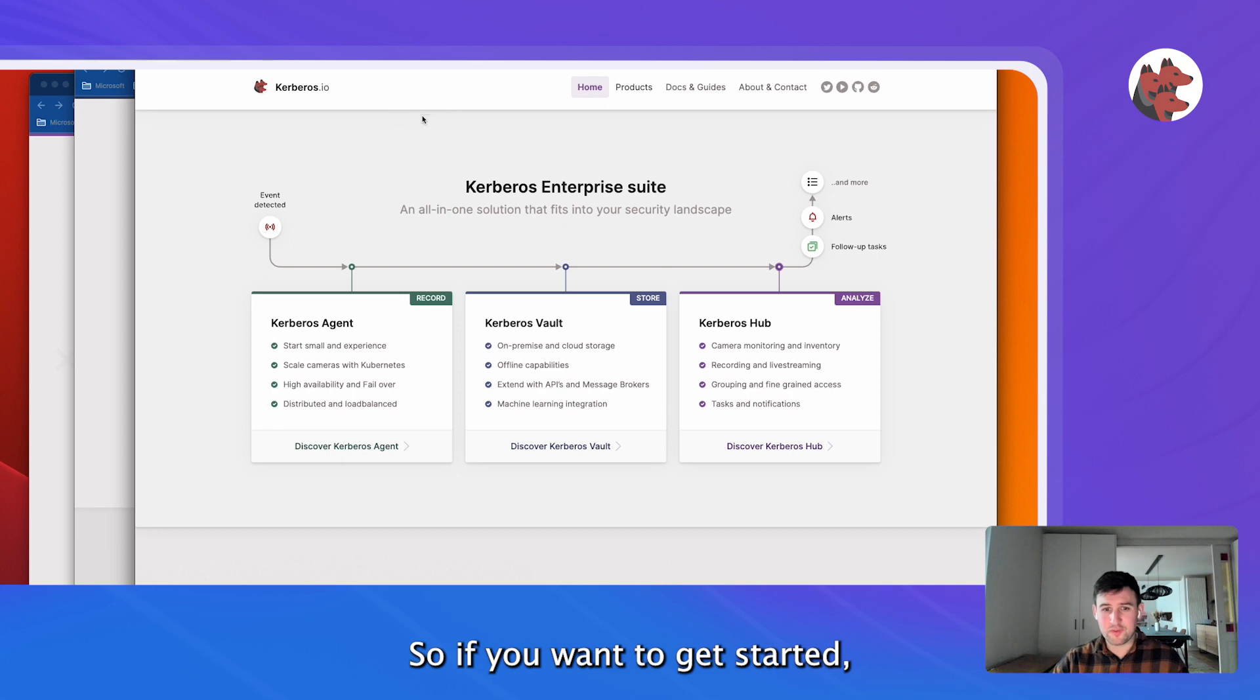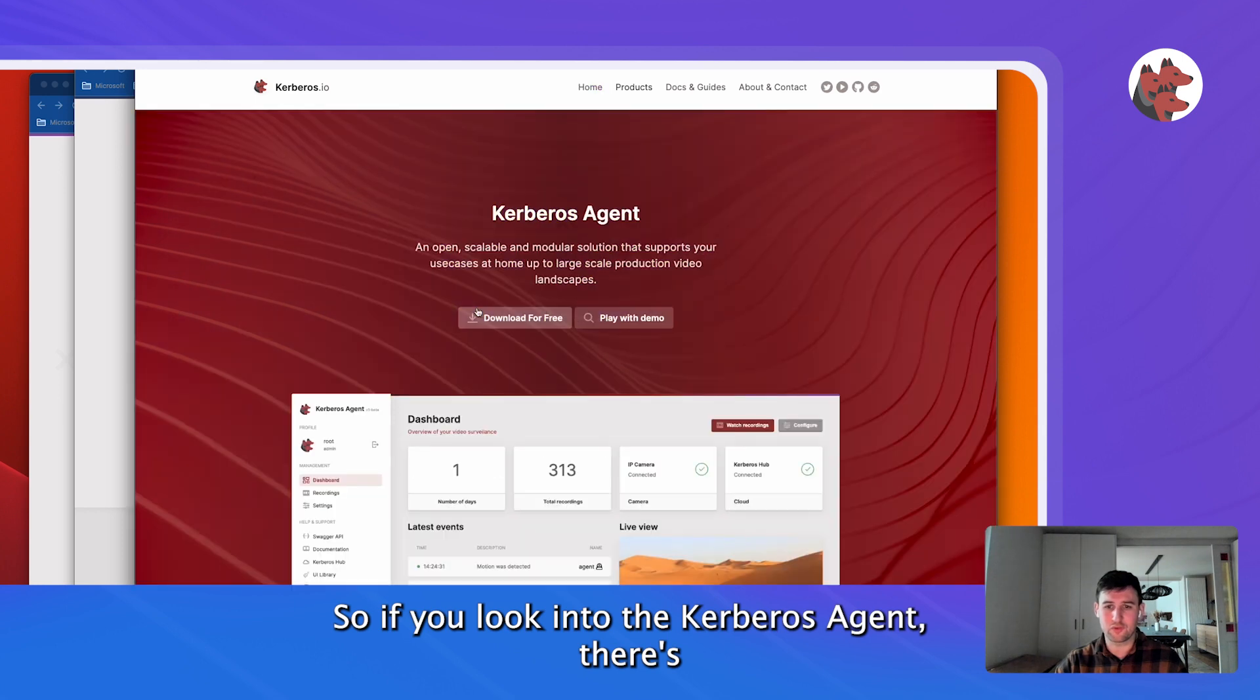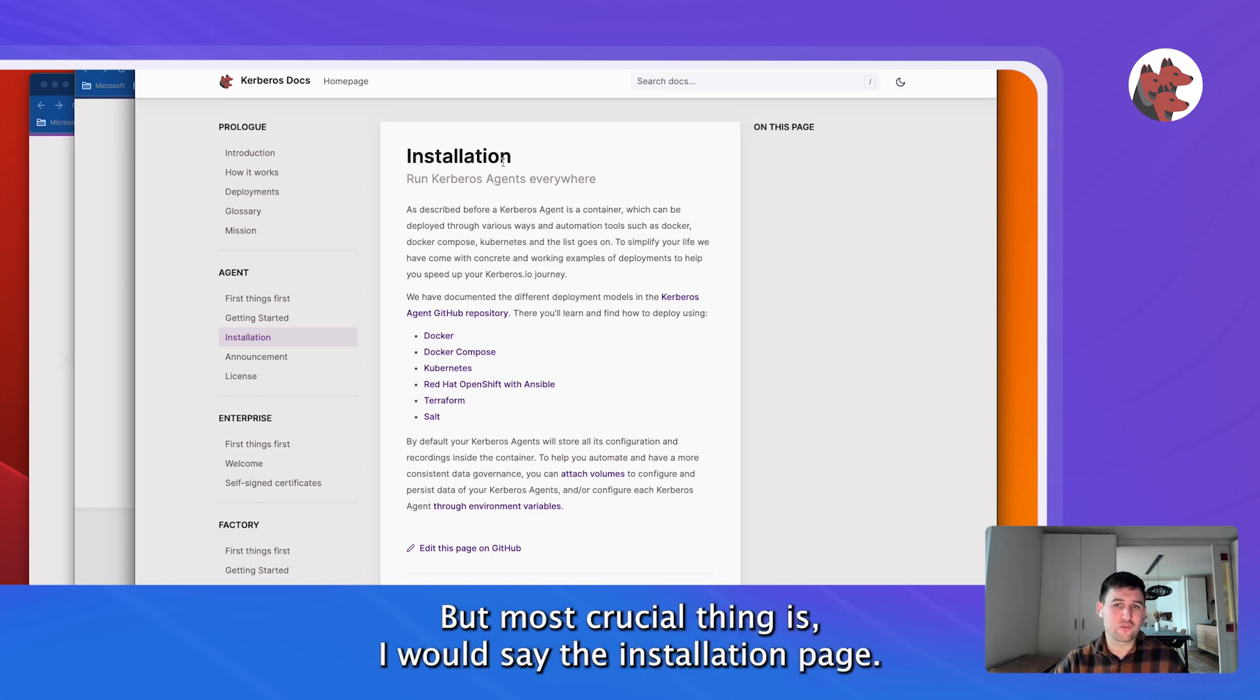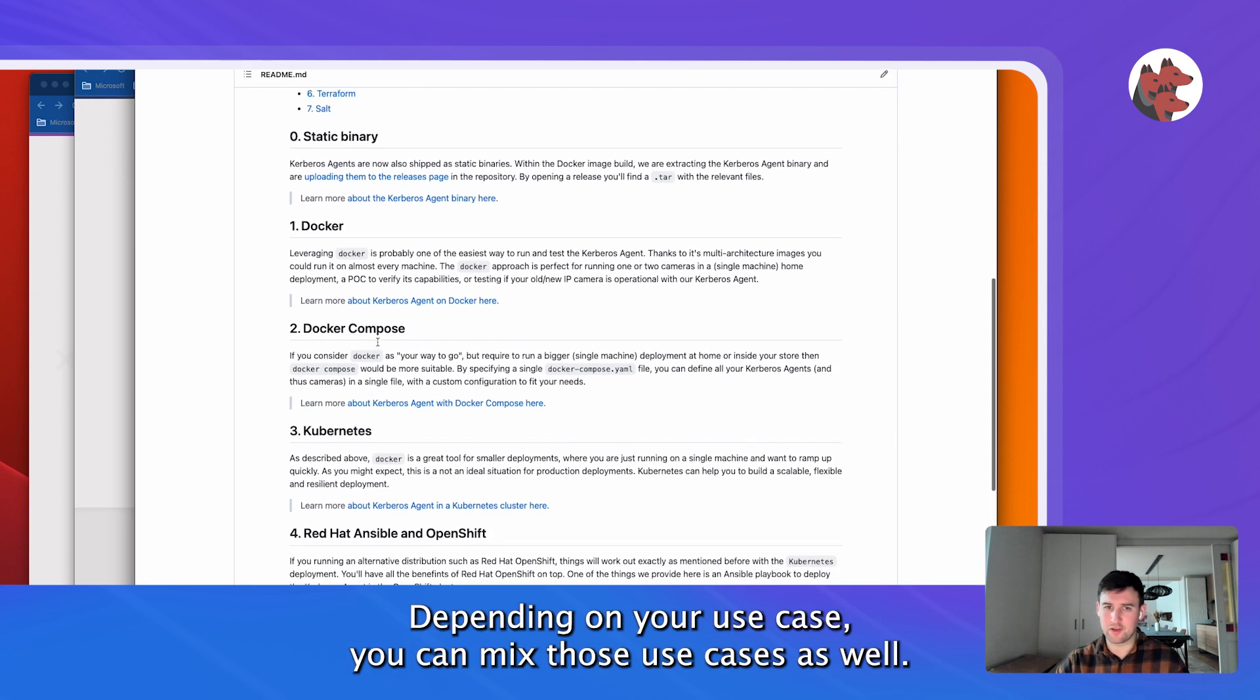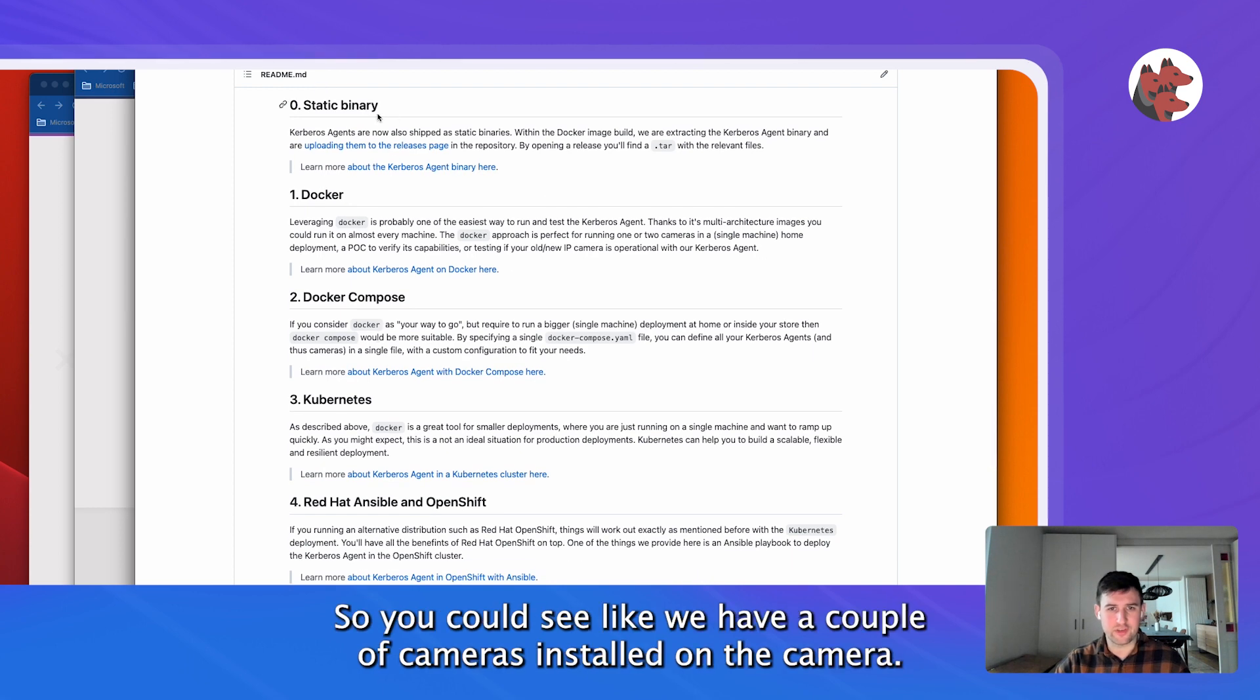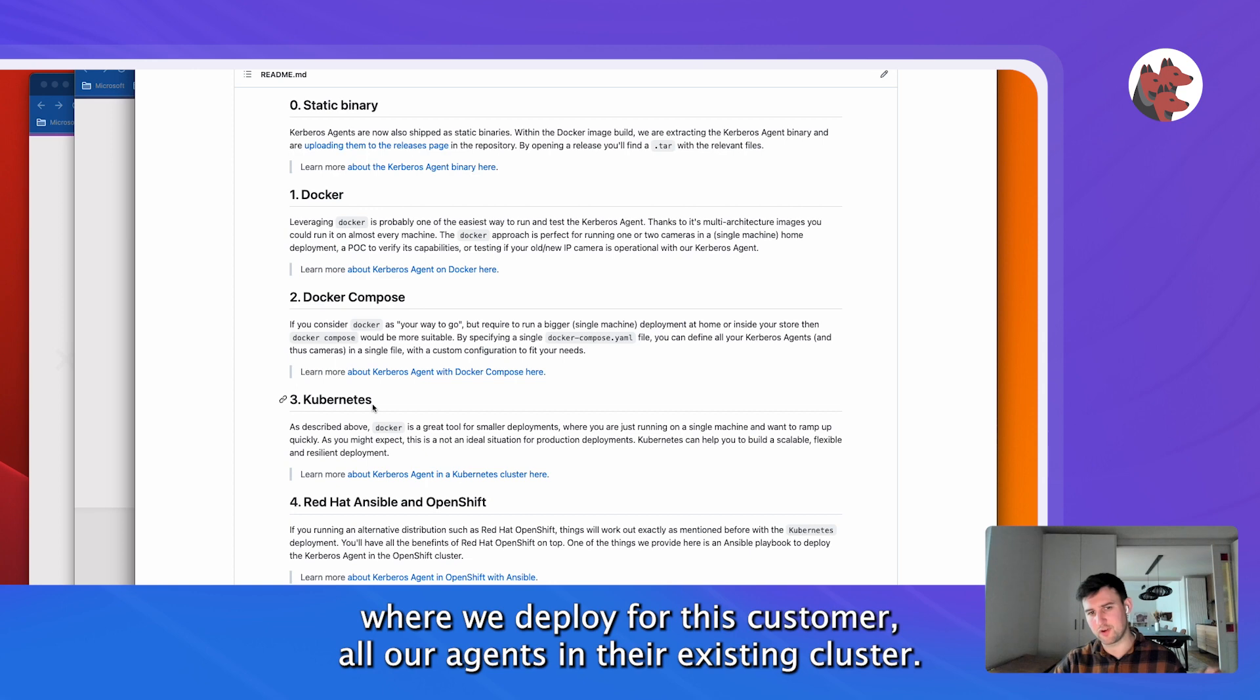So if you want to get started, you start at the foundation which is the Kerberos agents. If we look into the Kerberos agent, there's a lot of documentation already available. But the most crucial thing I would say is the installation page. Here you find the different methods of deploying this agent. Depending on your use case, you can mix those use cases as well. You could say we have a couple of cameras installed on the camera, some of them are just plain containers, or we have a cluster at our customer and we deploy for this customer all our agents in their existing cluster.